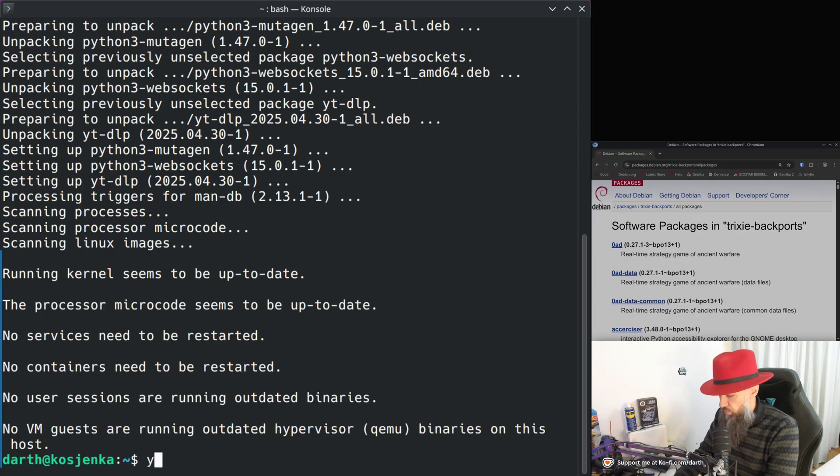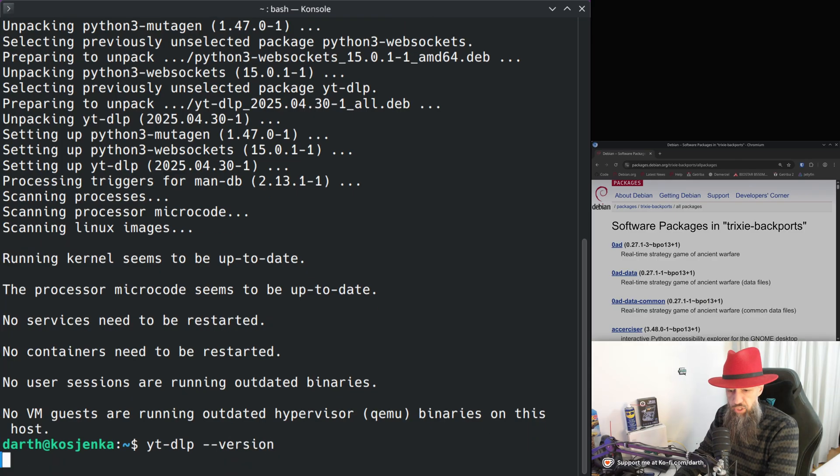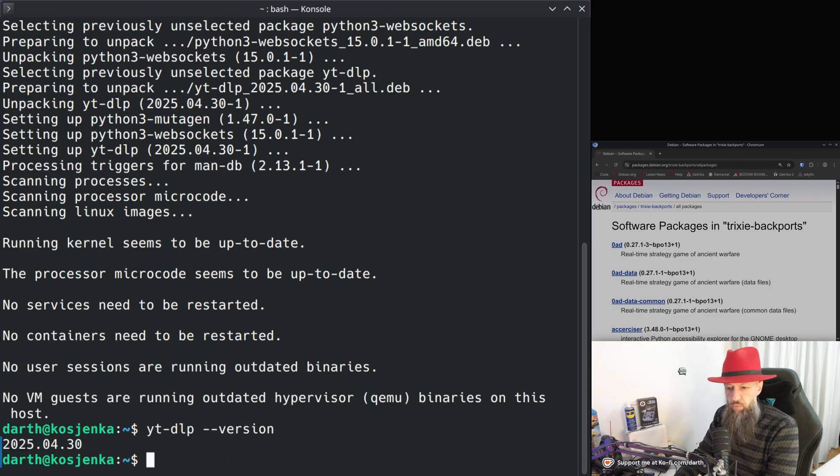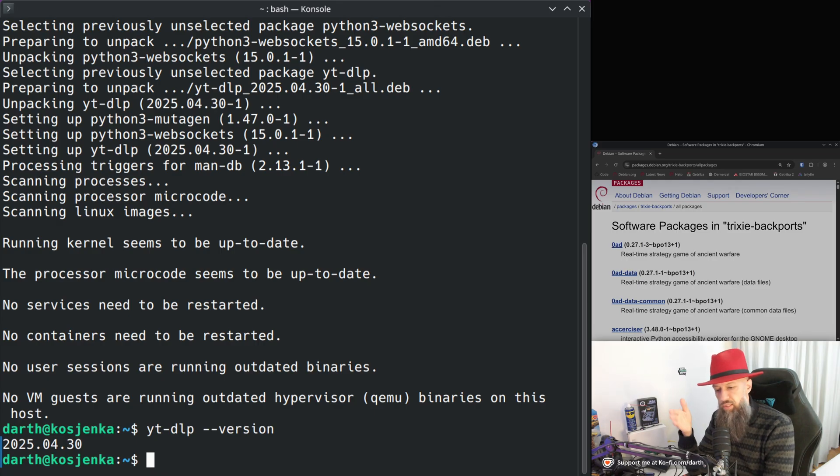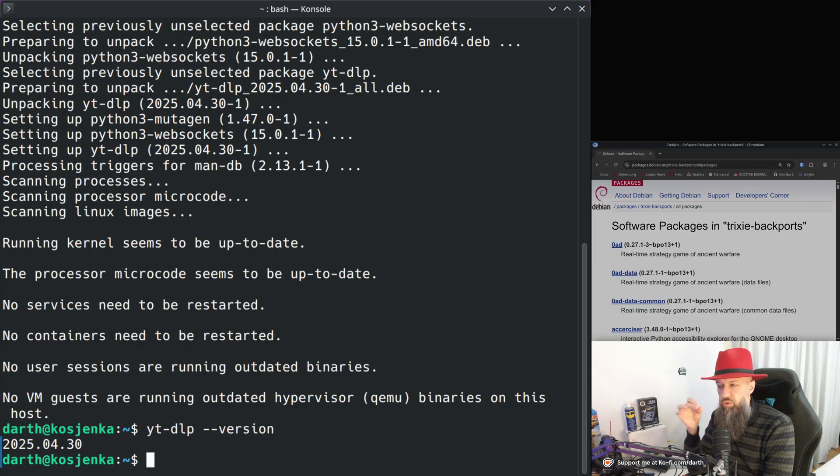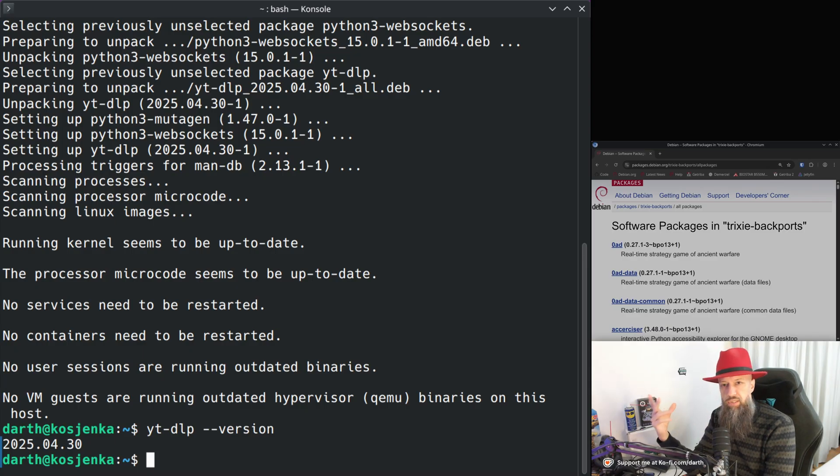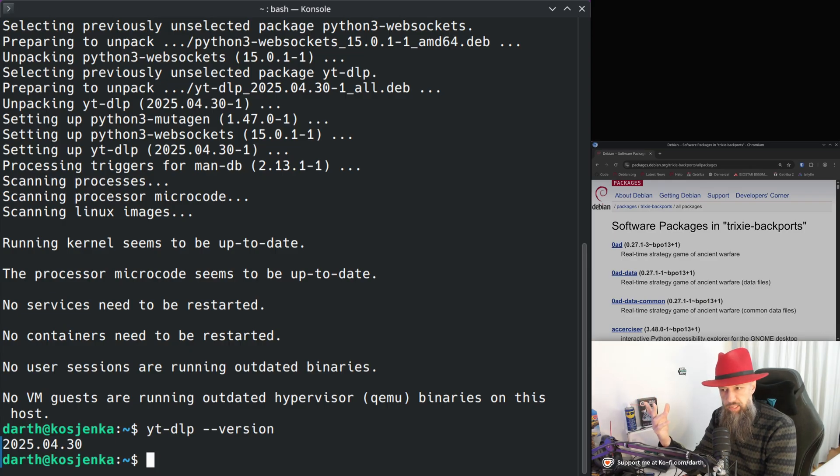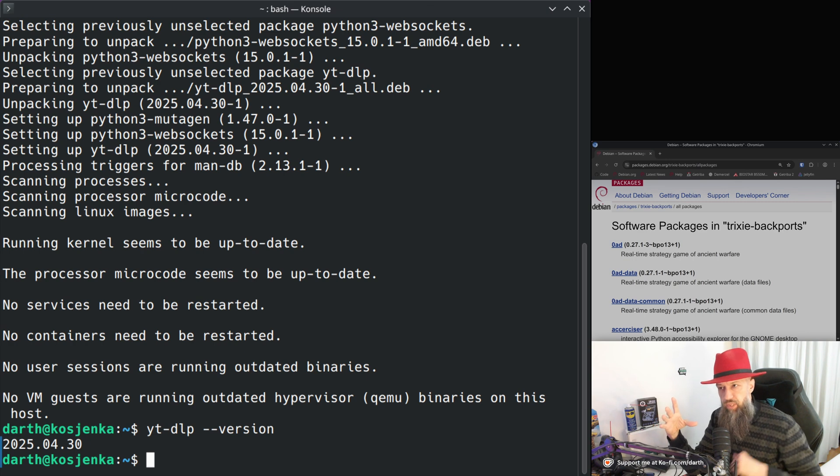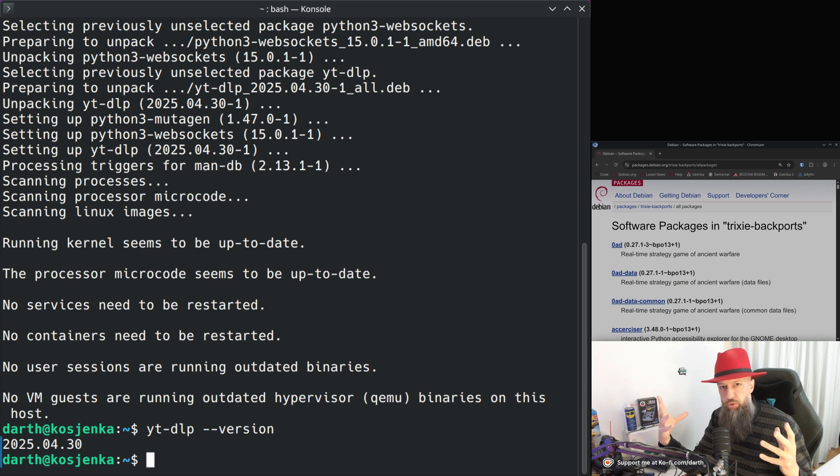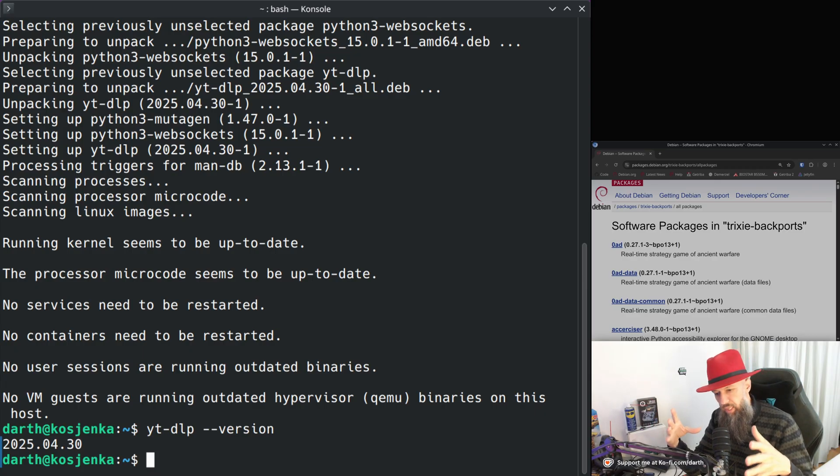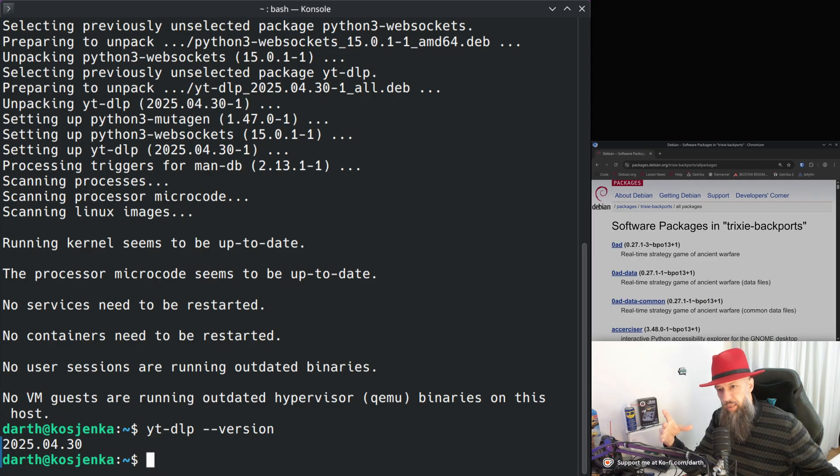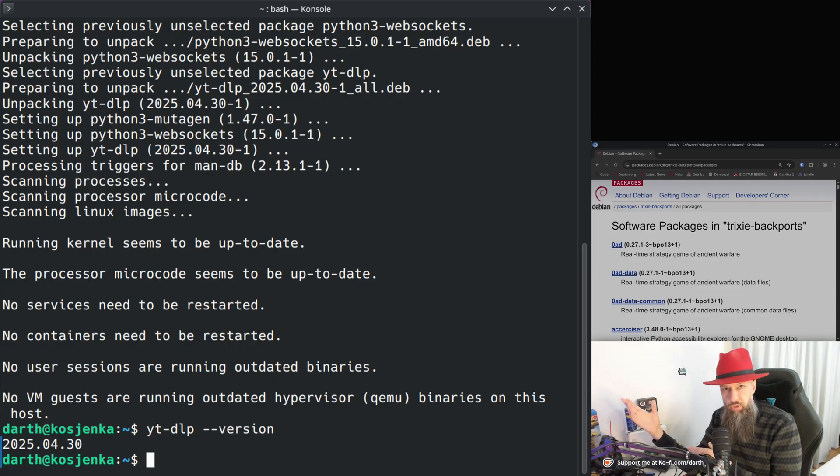YouTube DLP dash dash version will tell you that this version is 2025.04.30. So what this means is pretty obvious. But what I'm trying to say with this is that this tool needs constant updates. Debian as an operating system is not exactly the best distribution to cater to users like me because things like YouTube DLP need to constantly be updated and Debian doesn't give you any updates for two years.